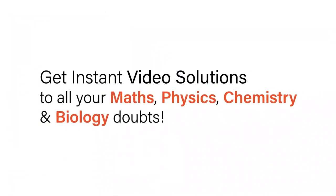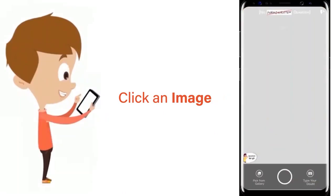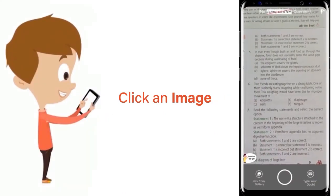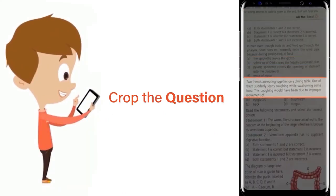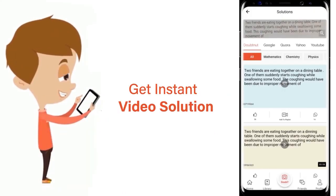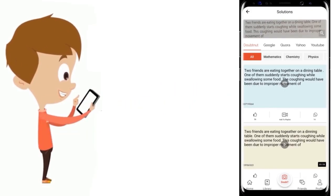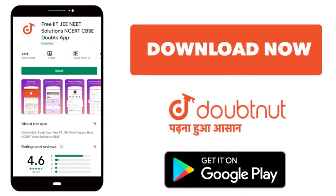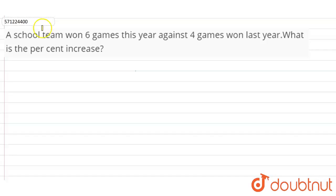With DoubtNut, get instant video solutions to all your maths, physics, chemistry, and biology doubts. Just click the image of the question, crop the question, and get an instant video solution. Download the DoubtNut app today.